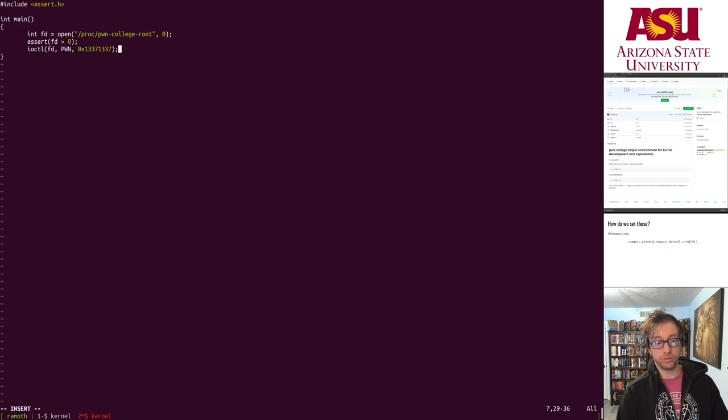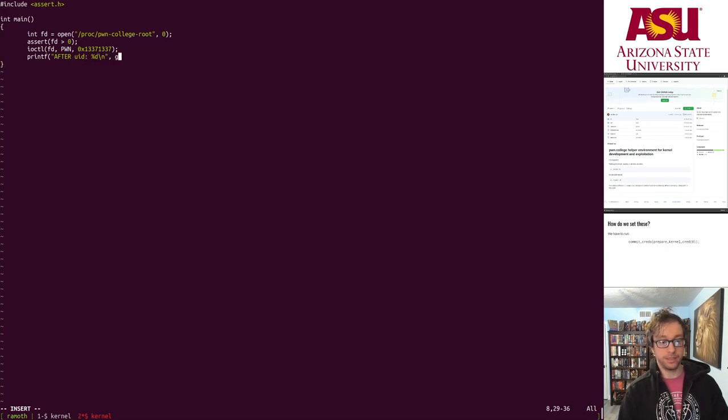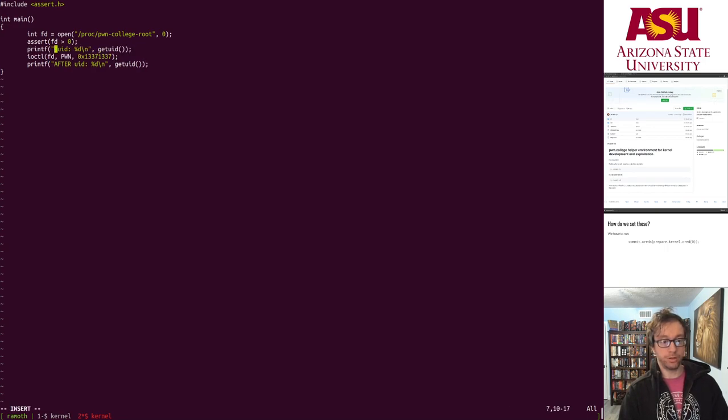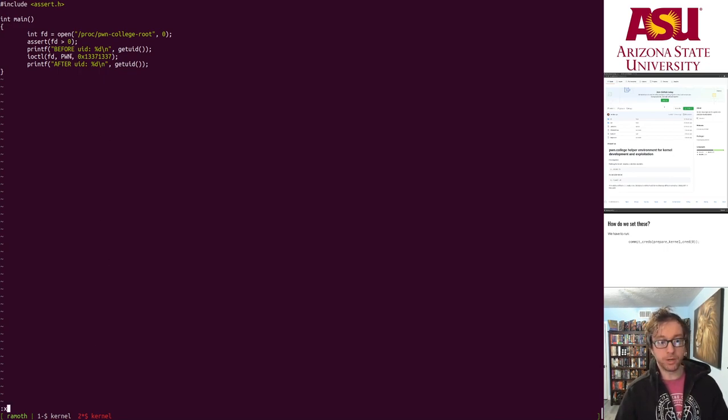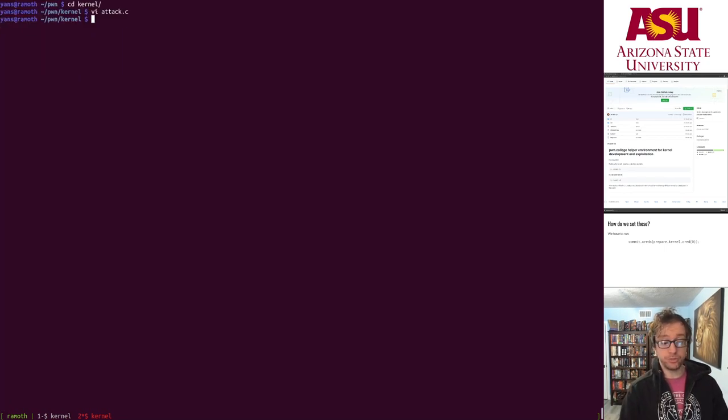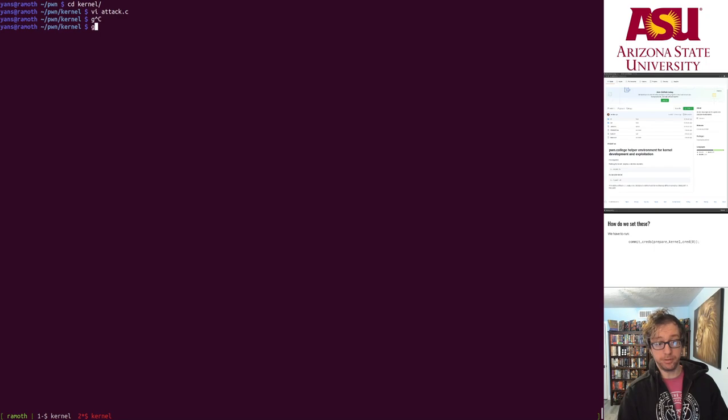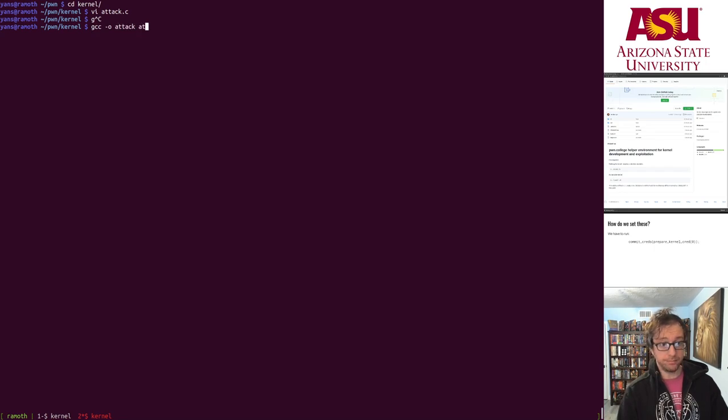And then we should be root, right? So then we want to printf after UID and getuid. And let's do the same thing for before. Okay. Let's see what happens. So before it should be whatever user we start out as, after if we did everything right, that should be root. If you want to compile this statically, again, there are no libraries in our minimized system here.